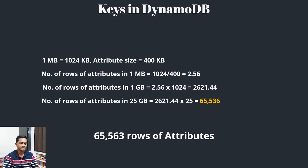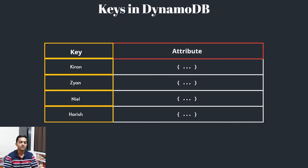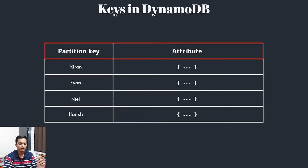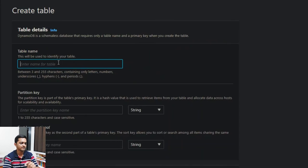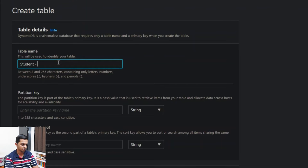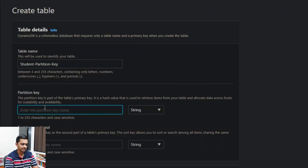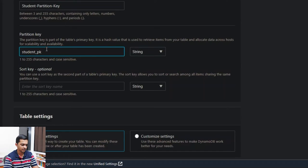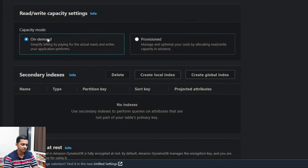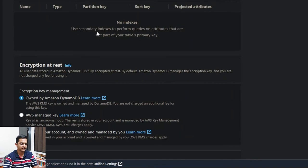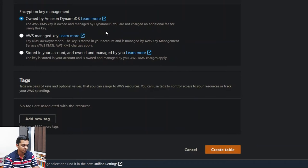This is the basic bare minimum representation. If you're using only one unique column, that is called a key — or in correct terminology, a partition key. Let's come to the web console and create a table. Let's call it 'students', with a partition key named 'student_pk' of type string. We'll use customized settings with on-demand capacity so we don't exhaust our free tier limit. Let's create the table.